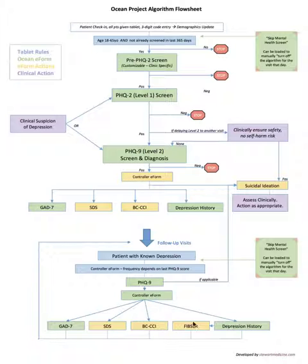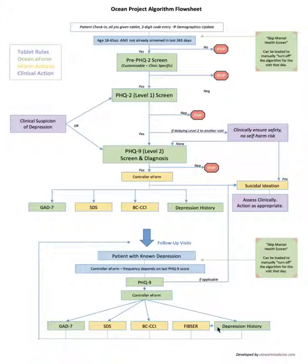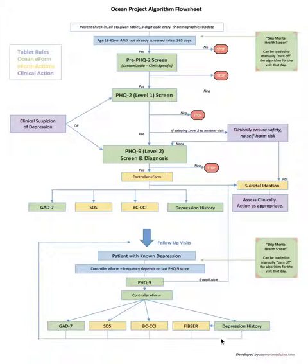Furthermore there's an additional FIBSR e-form which actually measures the severity of side effects to mood medication. So if they answer yes they're having side effects to their medications in the depression history form, it will automatically load the FIBSR. If not, it doesn't.